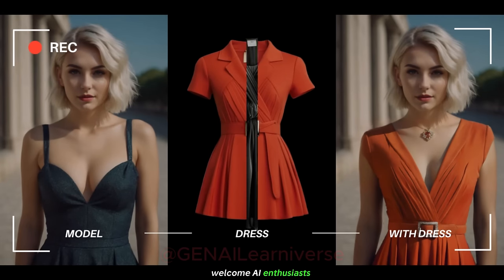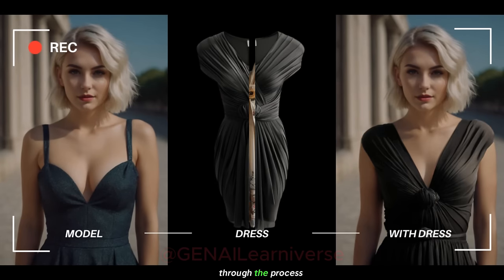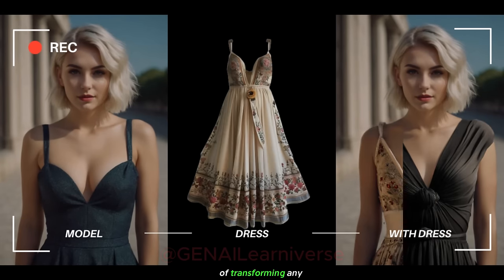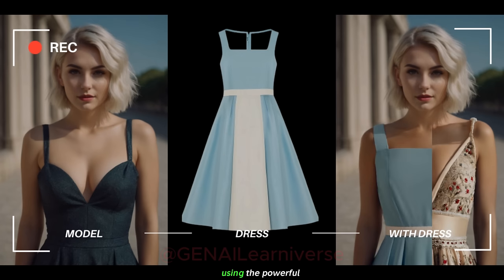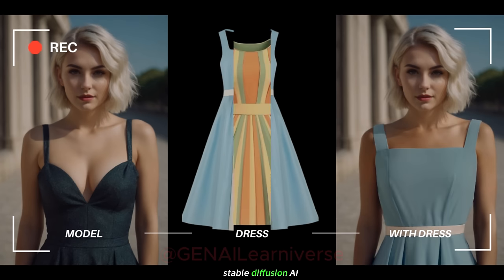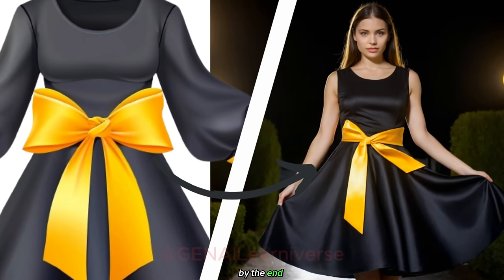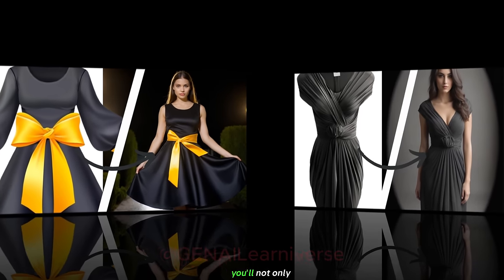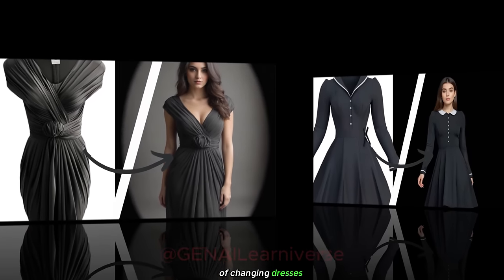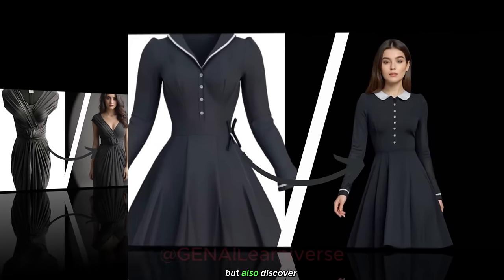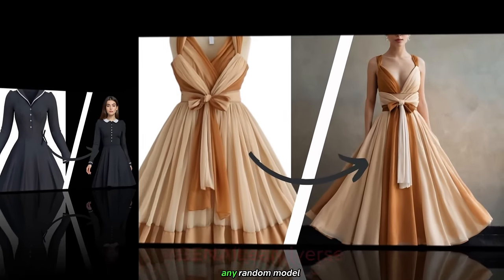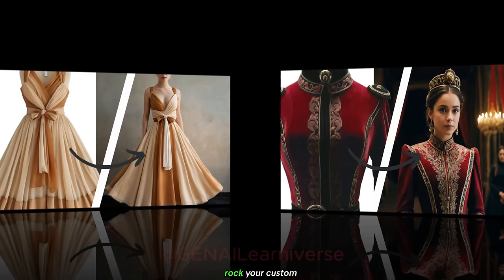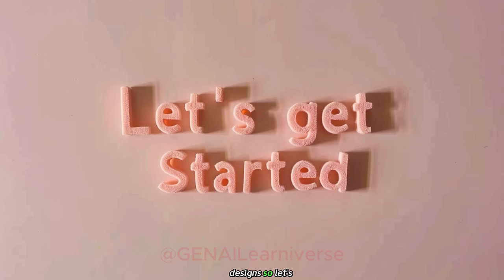Welcome AI enthusiasts. Today, I'll guide you through the process of transforming any model's outfit using the powerful Stable Diffusion AI tool, Focus. By the end of this video, you'll not only master the art of changing dresses, but also discover how to make any random model rock your custom designs. So let's get started.